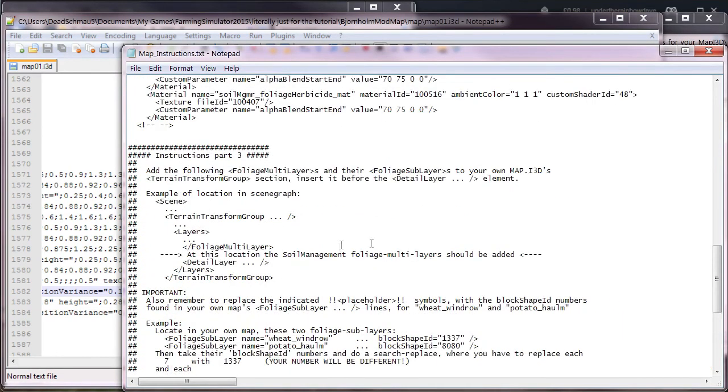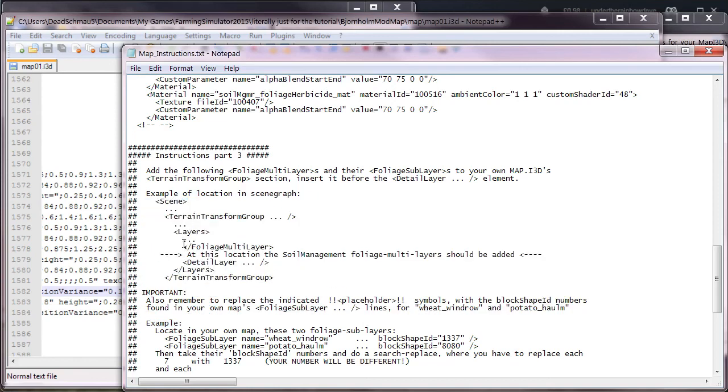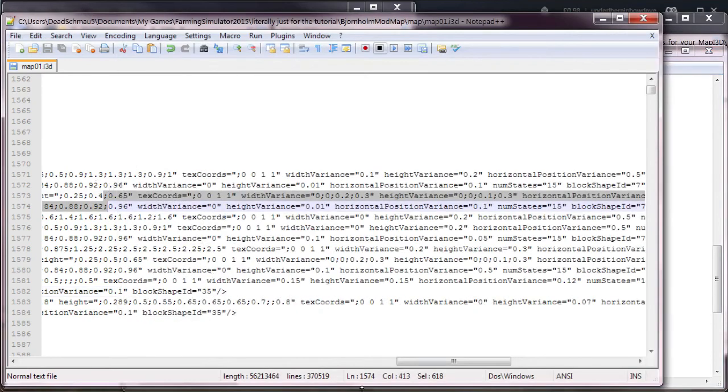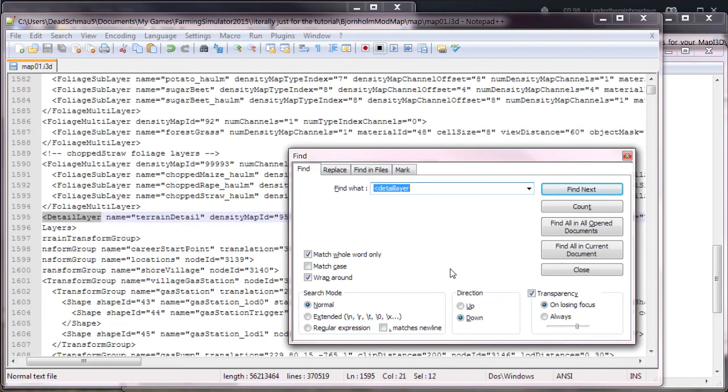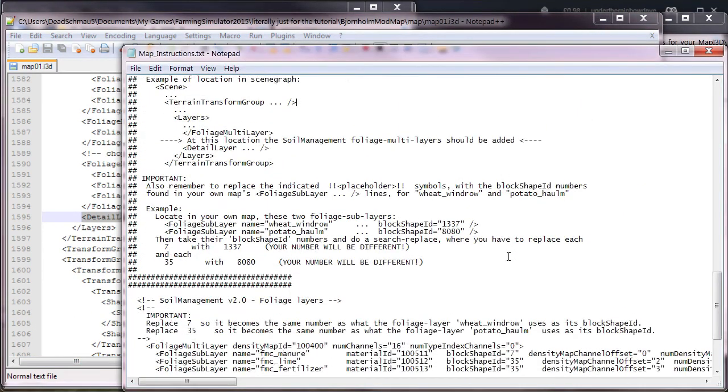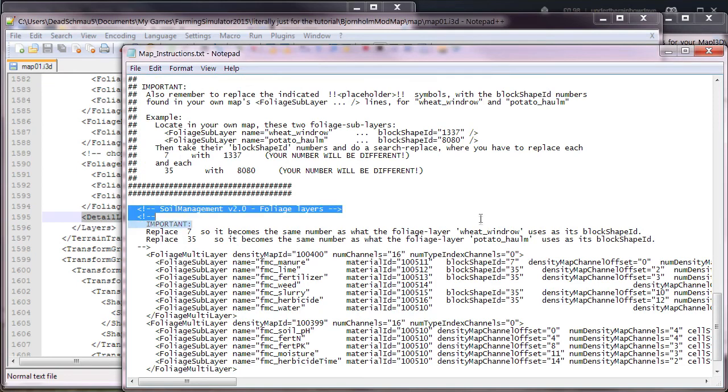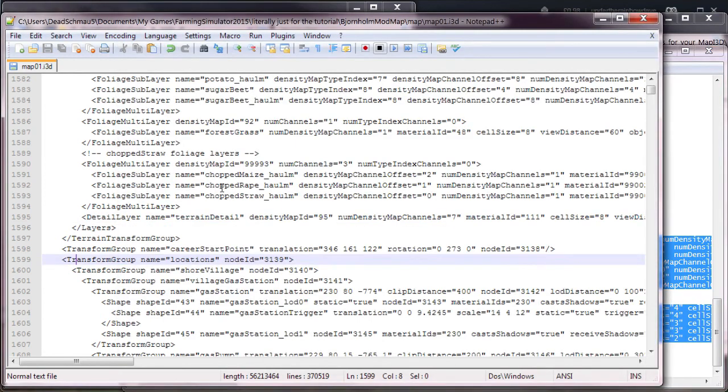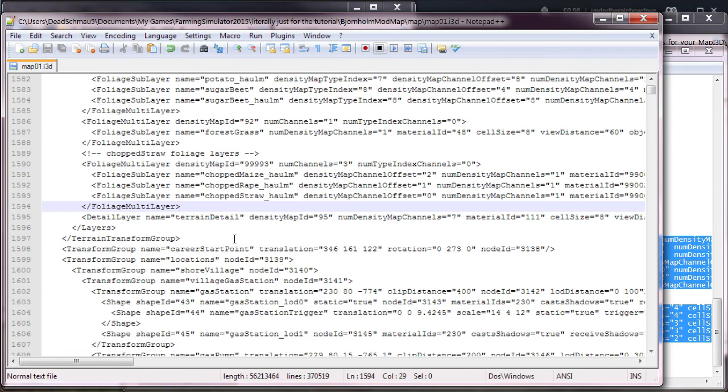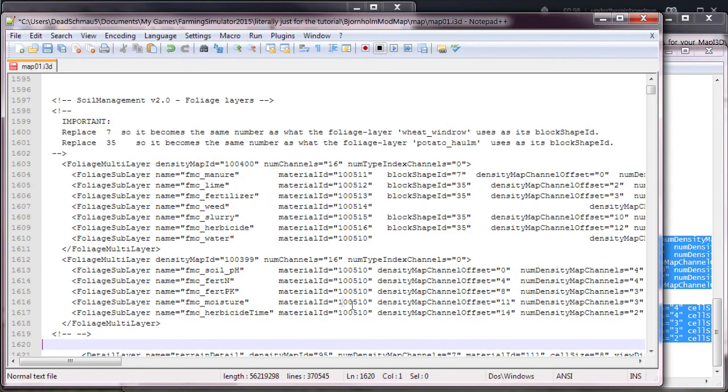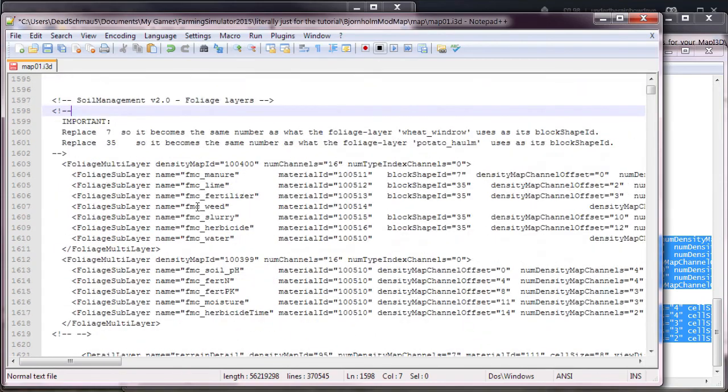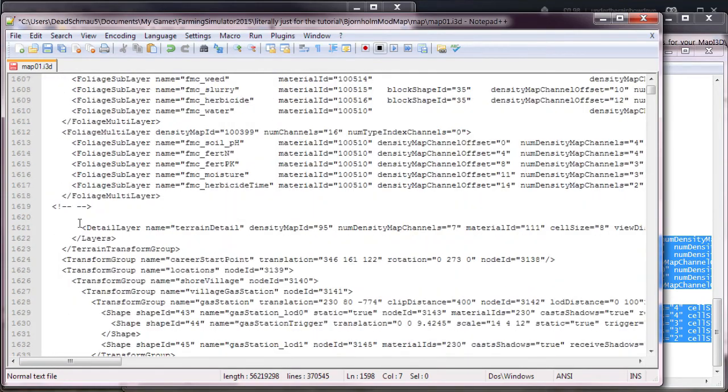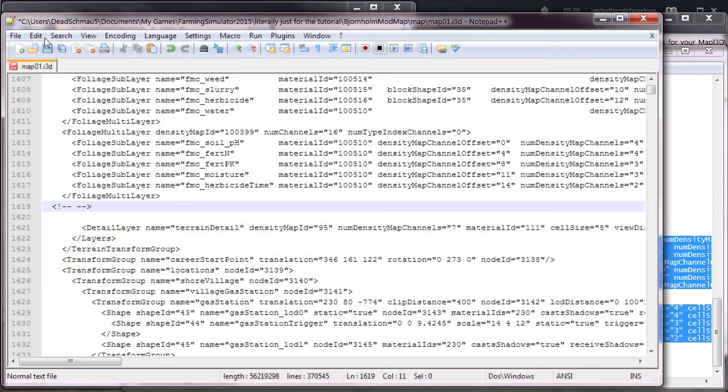So up here it'll tell you where to put it. As you can see, it goes in just before detail layer in the i3d. What you do is you find detail layer, and there you go, it automatically brings you down to the correct line. Like I said, this tutorial isn't all-encompassing for all maps. The easiest thing to do is just follow the steps, don't follow the numbers. You just copy and paste the foliage multilayers into the section before detail layer. If you do it after detail layer, you have screwed up. Save the map i3d because you're done installing soil mod.